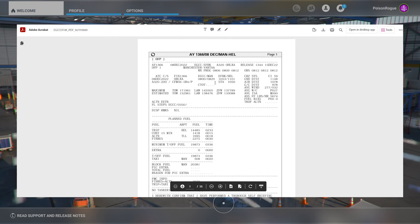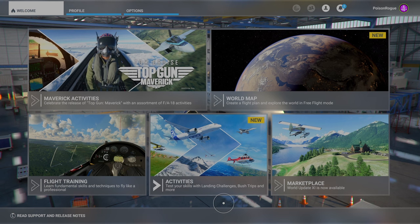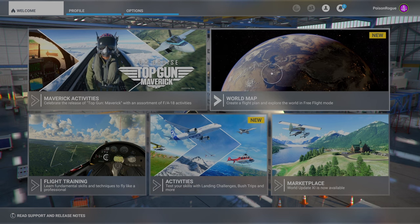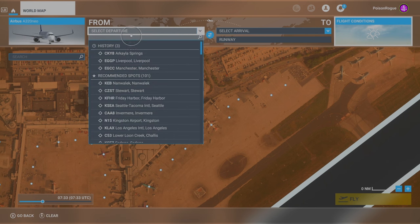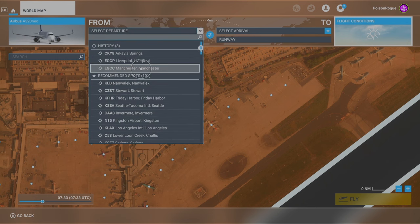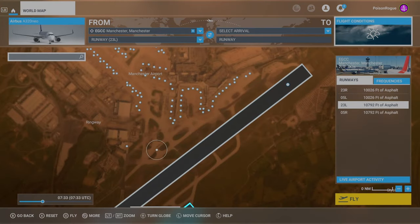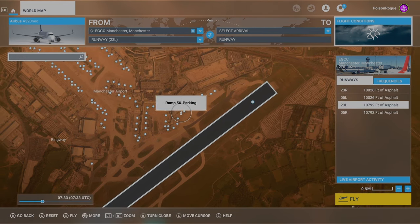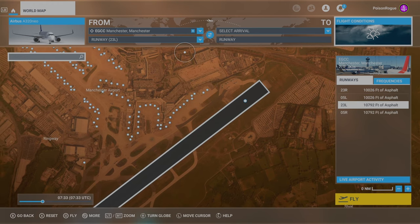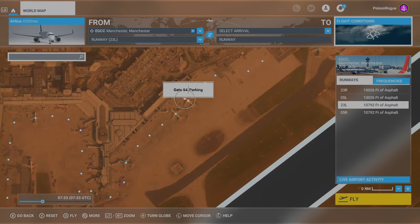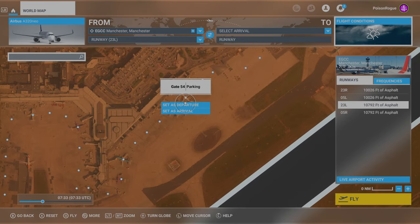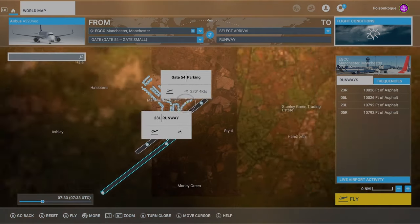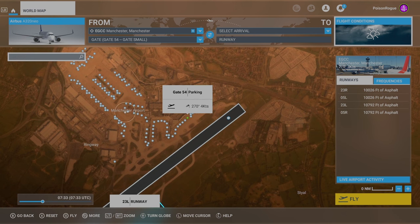With that in mind, here's our PDF. We're going to go over to the game and start entering our details. First things first, we want to go to World Map. We're going to select our departure airport — just the airport, that's it. It'll automatically put you on the runway, but we haven't got our flight plan set up so we certainly don't want to be on a runway. You can manually come in and select the parking spot or select one from the map — I'm just going to pick Gate 54 parking and set that as my departure. That's all we need to do; no more flight planning is necessary.